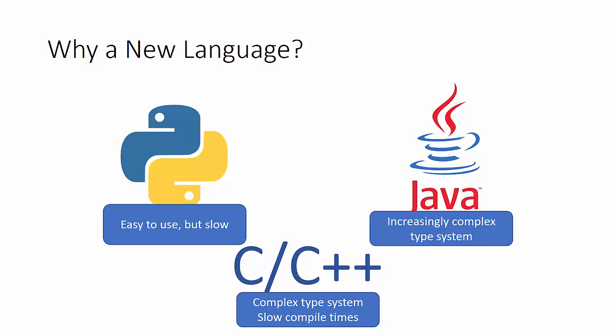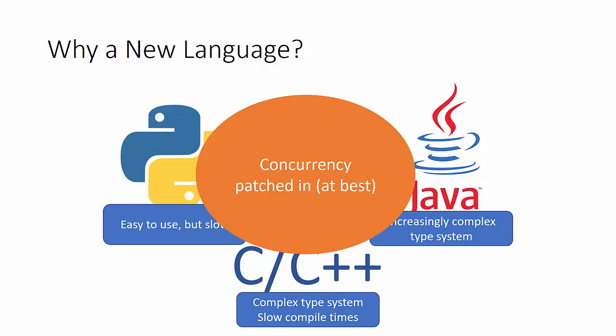In addition, all three of these languages were created in a time where multi-threaded applications were extremely rare. Almost every application really had to focus on a single thread at a time. So concurrency patterns built into these languages are patched in at best. Working in highly parallel, highly concurrent applications like Google often runs into can be a little bit challenging.